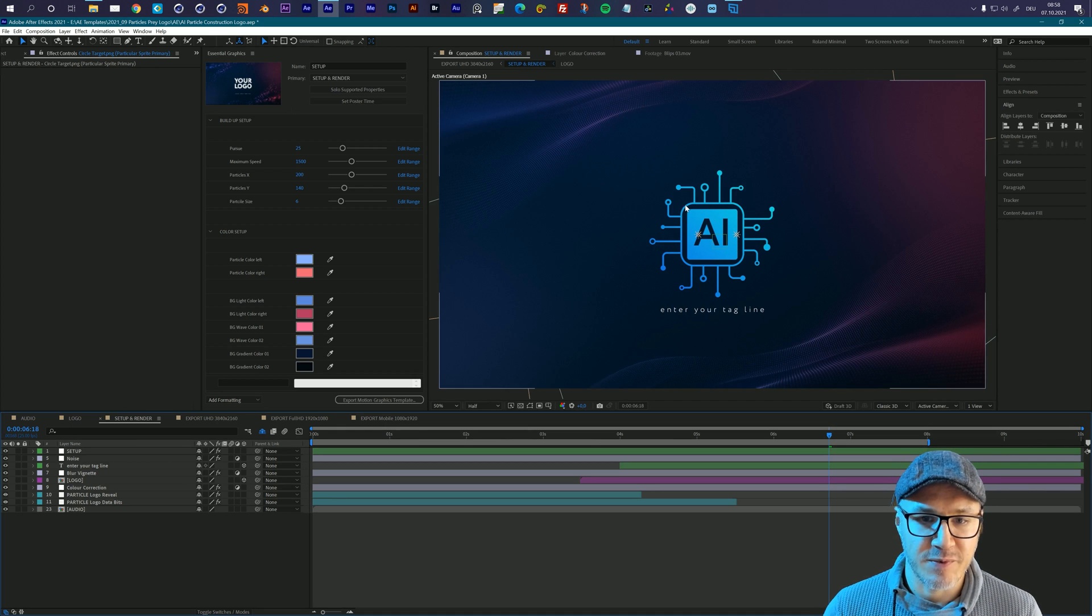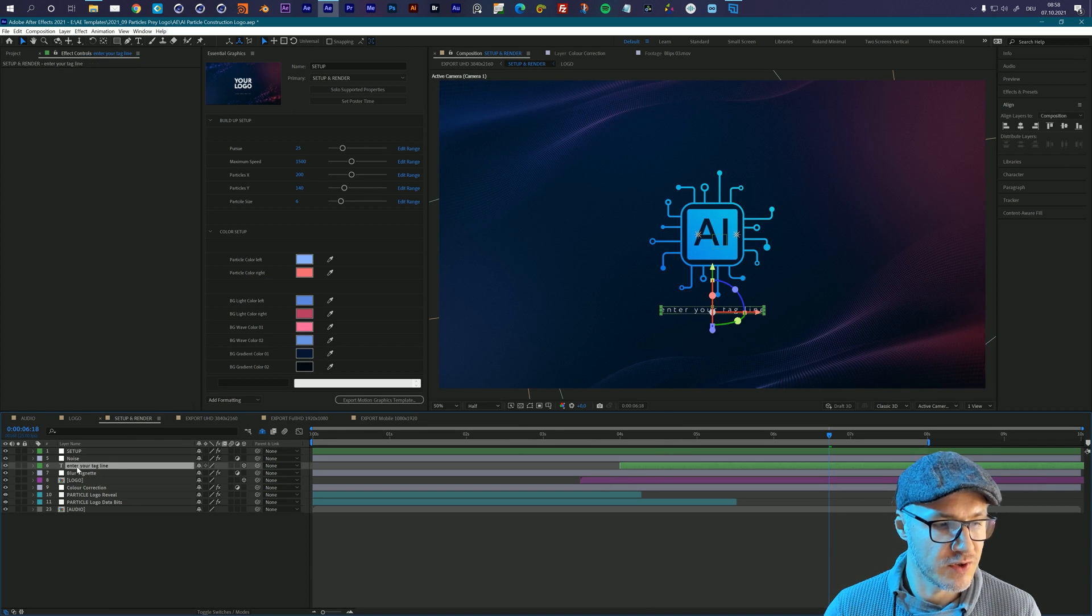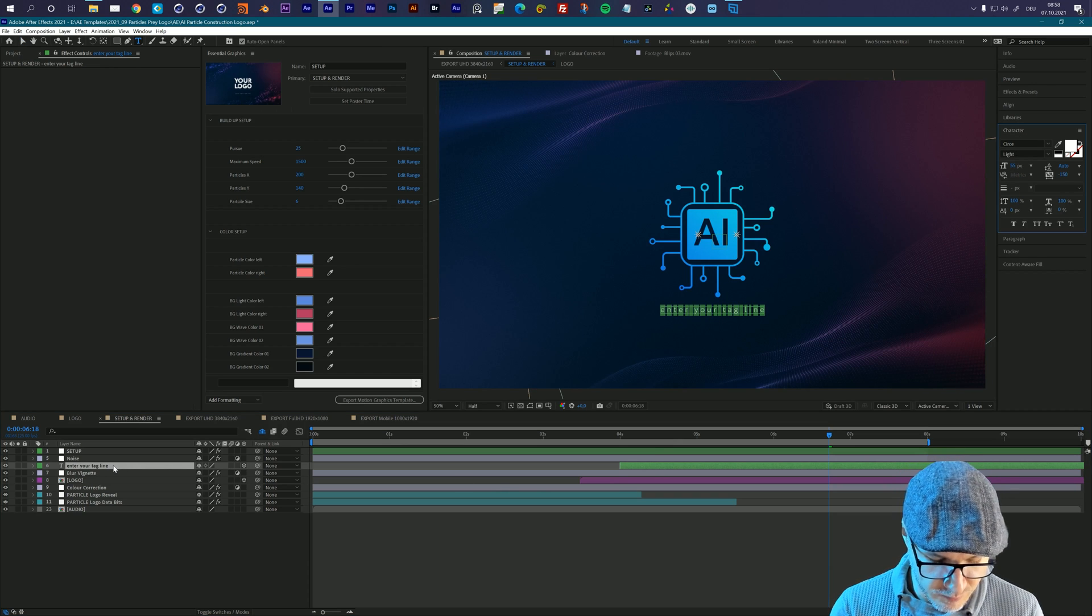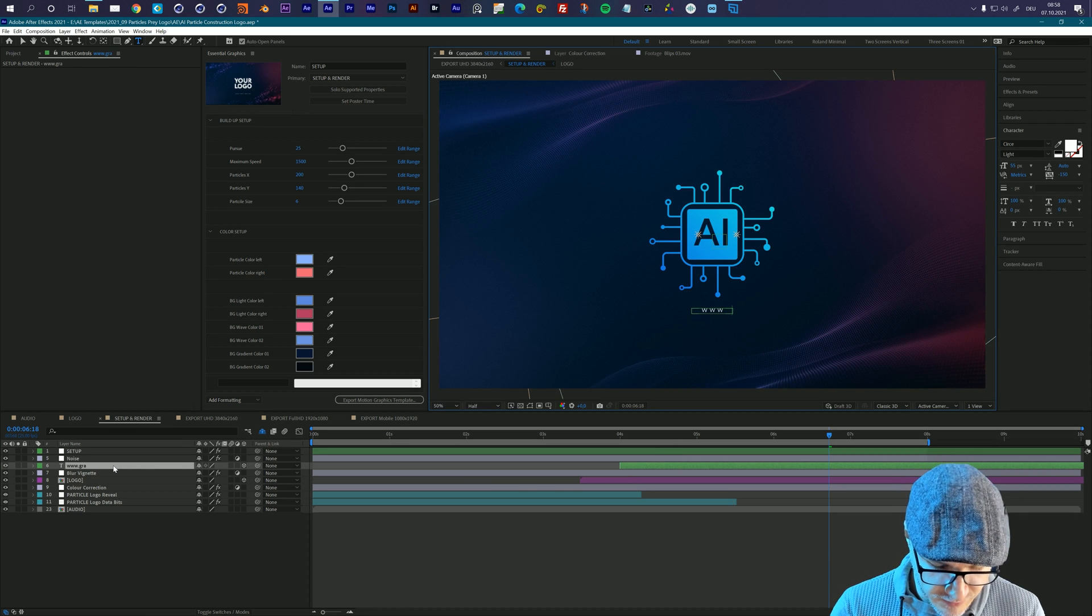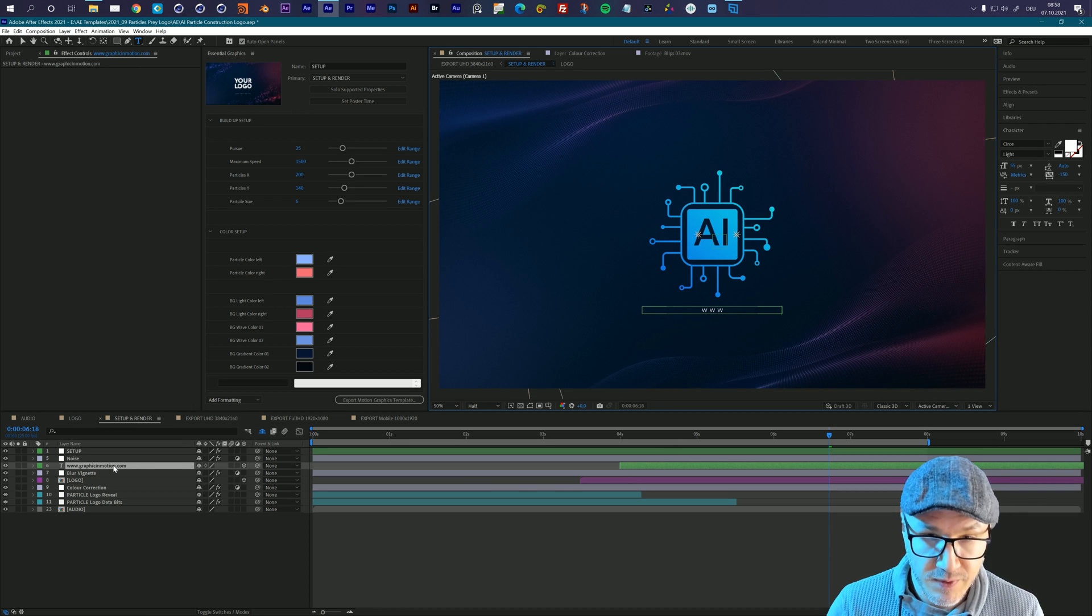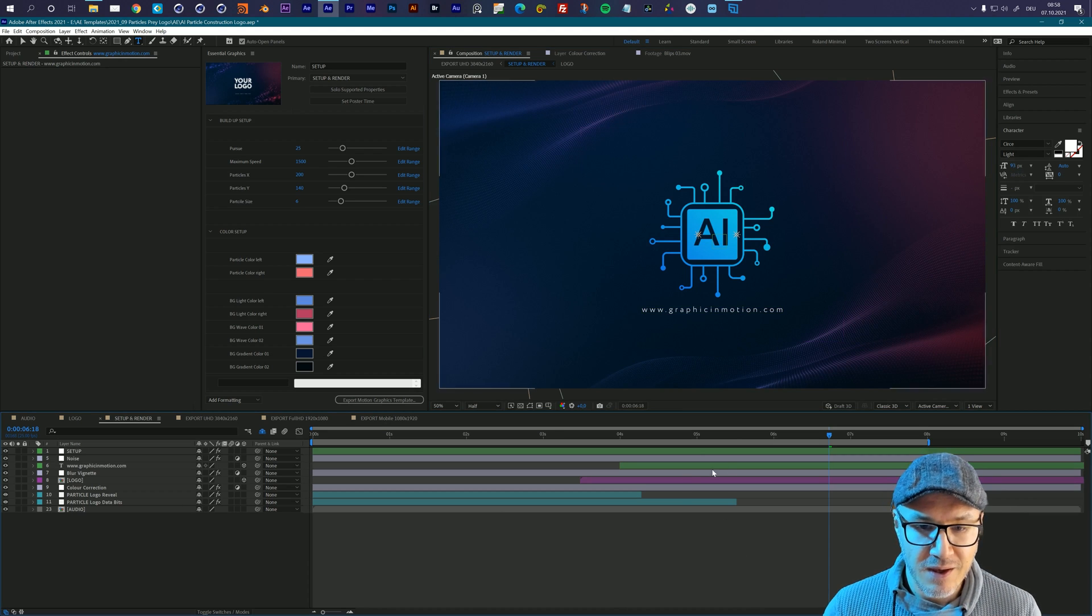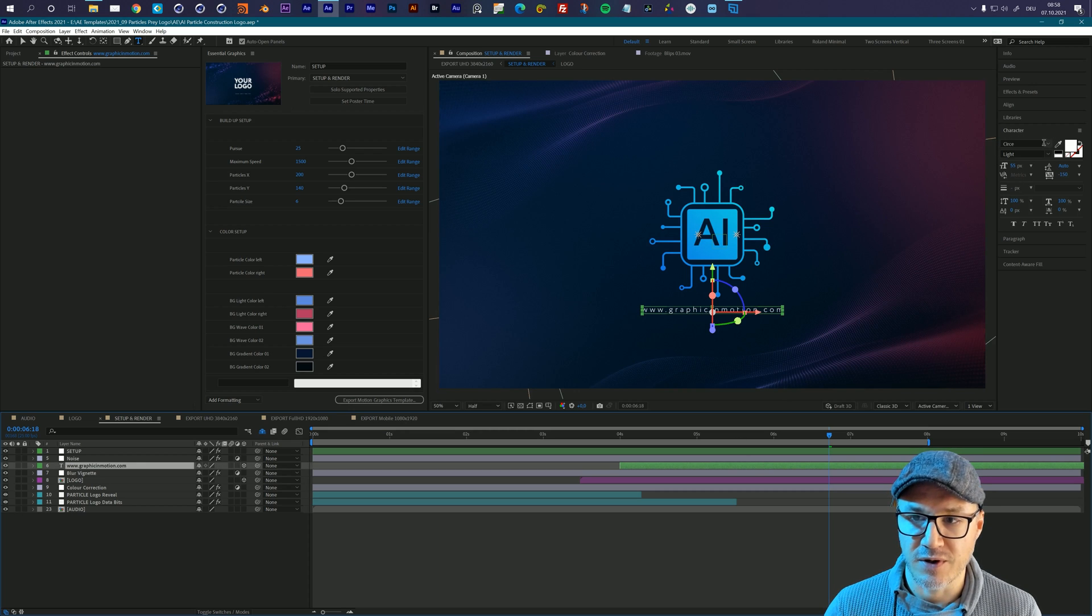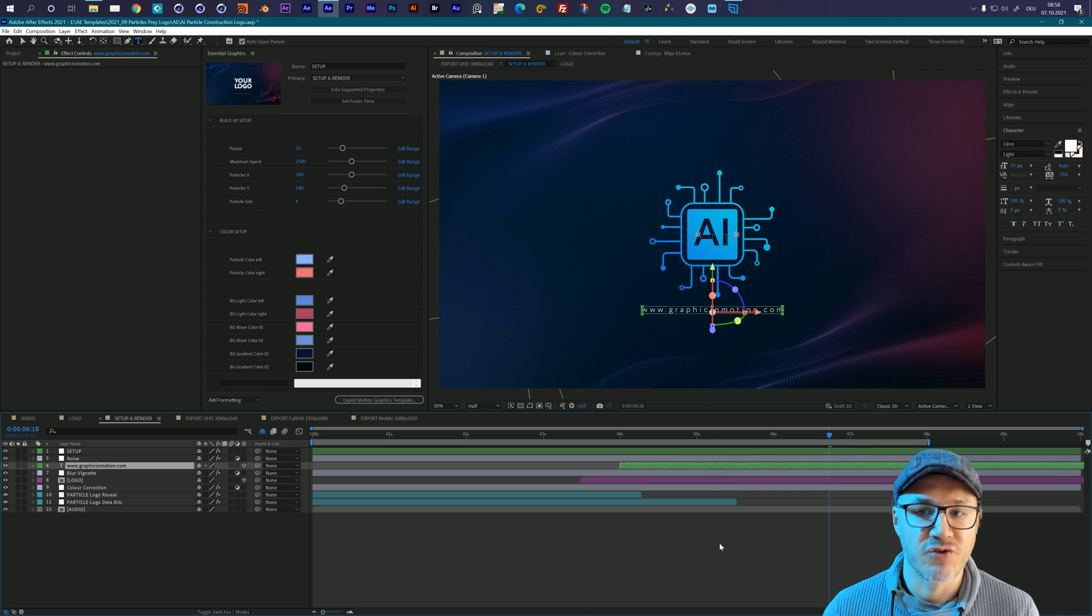The next step is that we can enter our tagline. To enter the tagline, pretty simple you go to the setup and render composition, choose the enter your tagline layer, double click and enter your web address www.graphicandmotion.com. That's my address and I spelled it right. Great. You can of course also change the character or the font and whatever you want. In my case I'm pretty happy how this looks now and now we have to change the look.